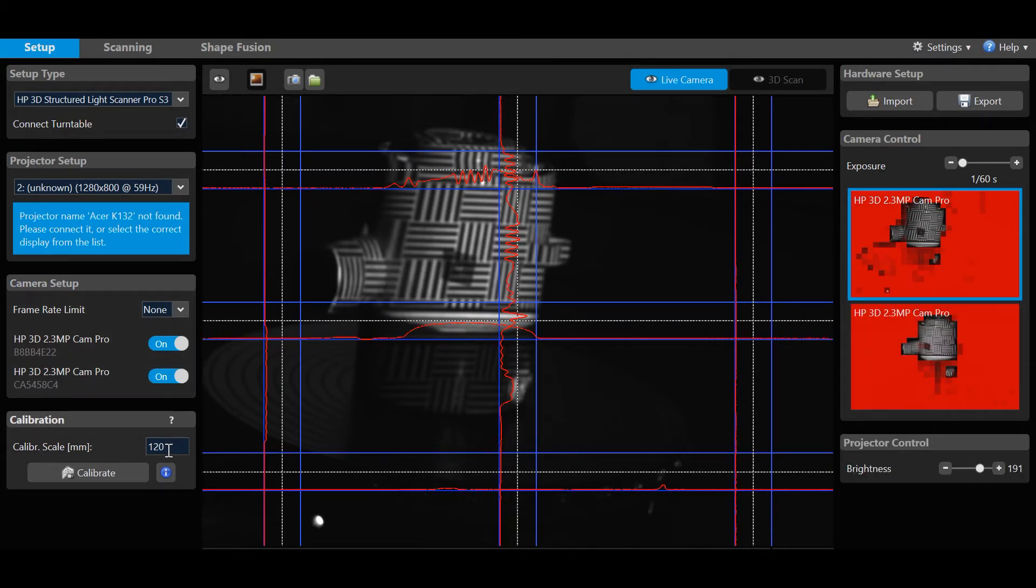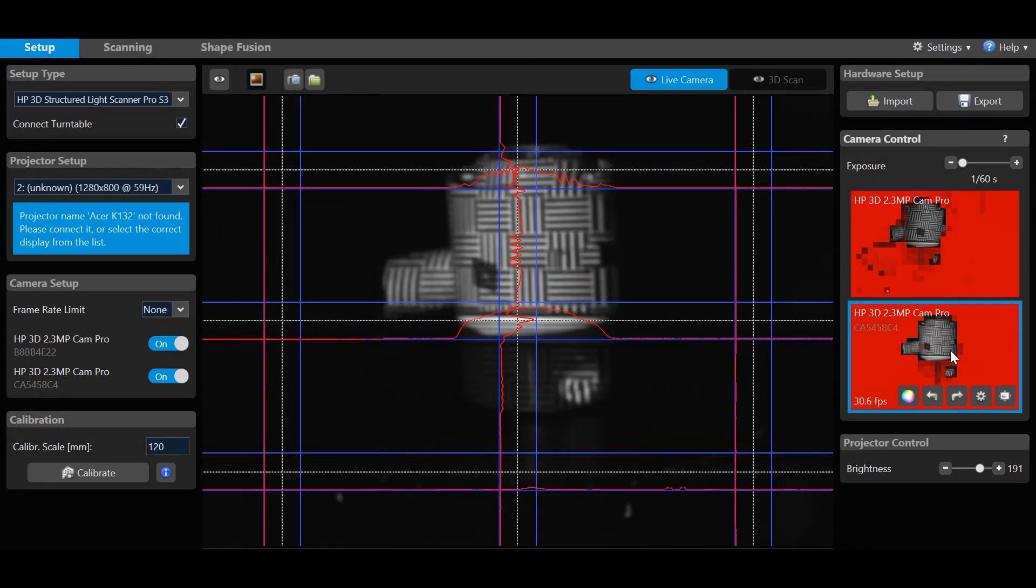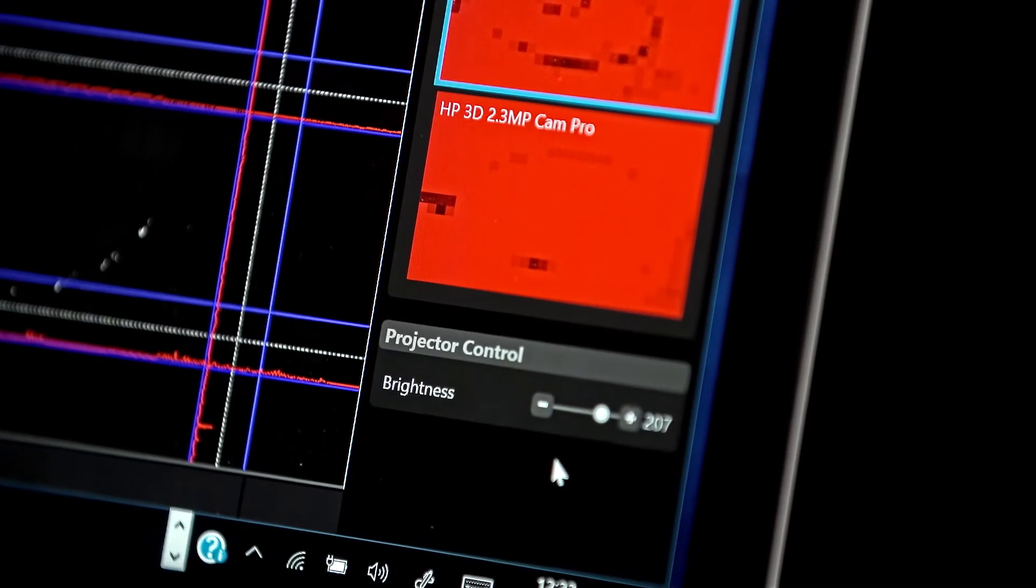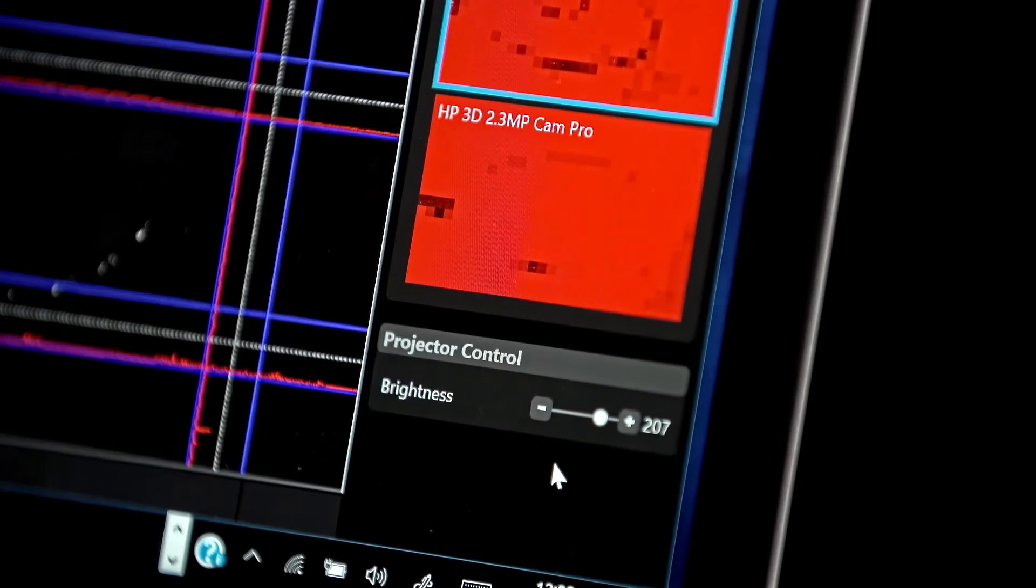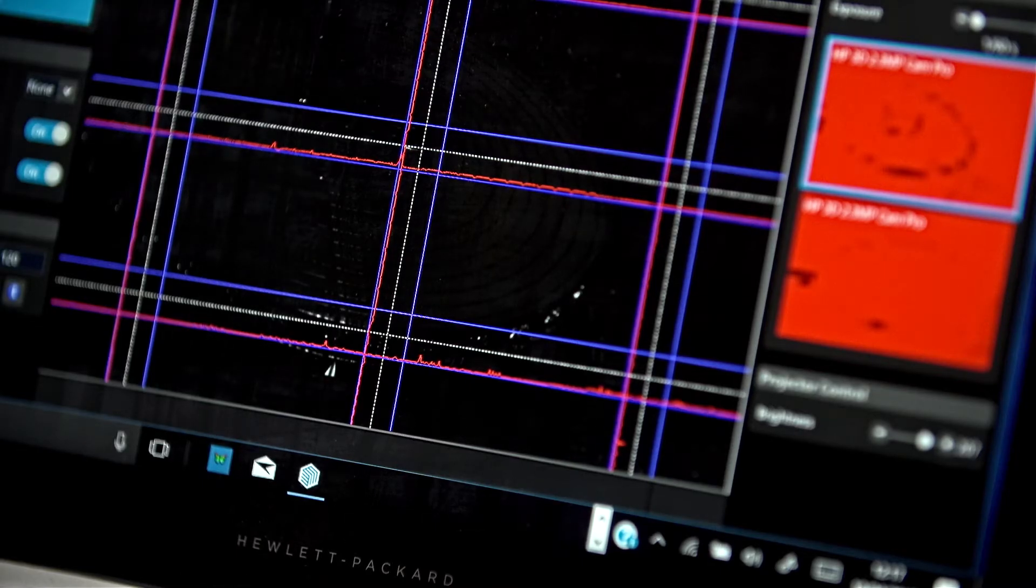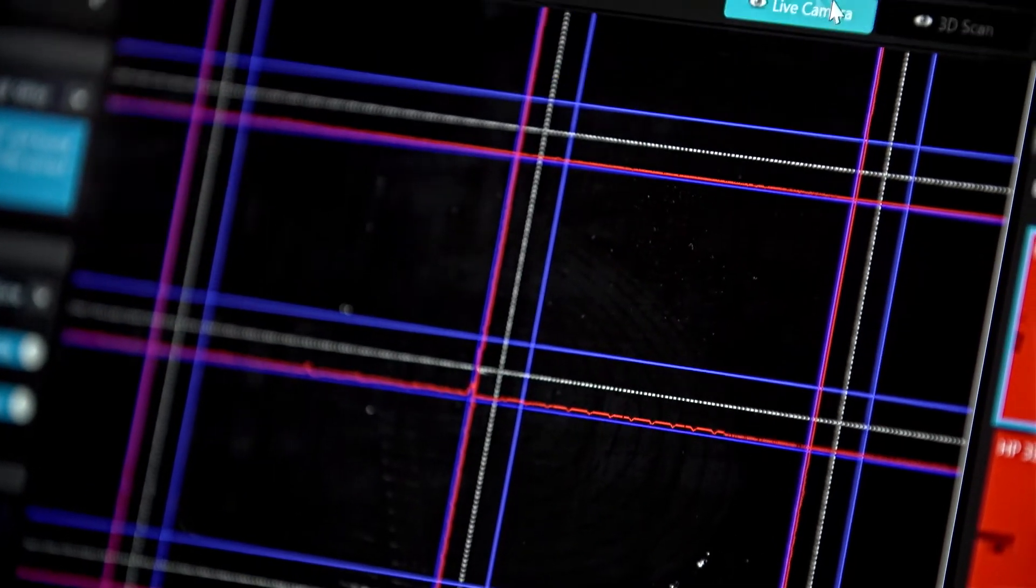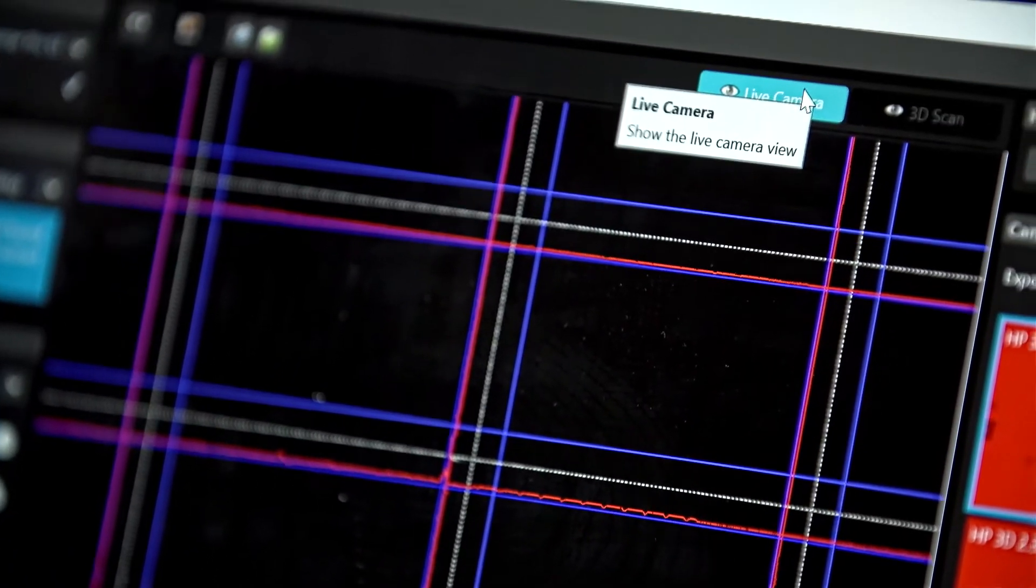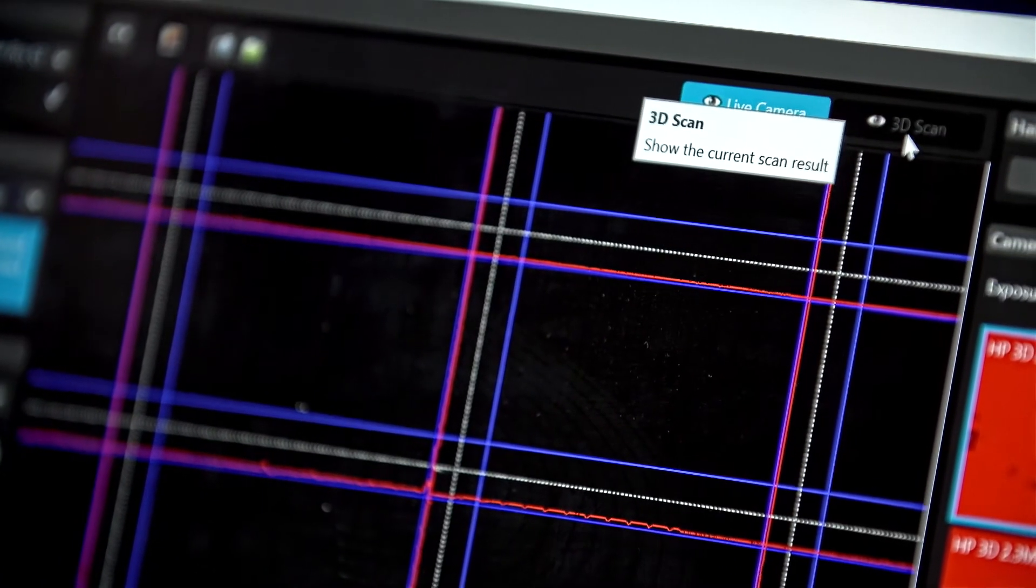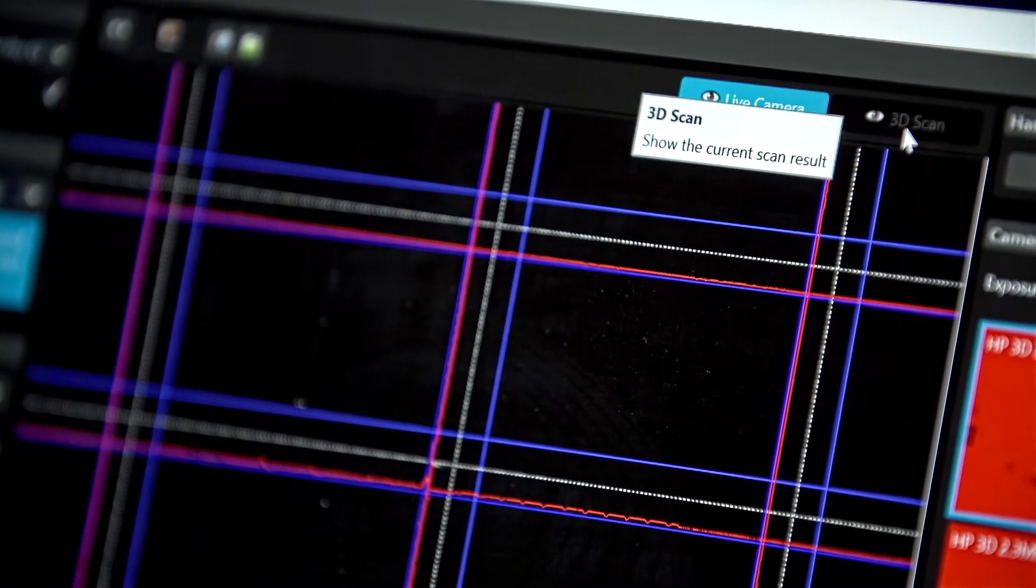Calibration scale will be discussed shortly. On the right side, you will see the live preview camera views and exposure and brightness sliders. The center window is the scan working area and shows either the live camera view or the 3D scan result.